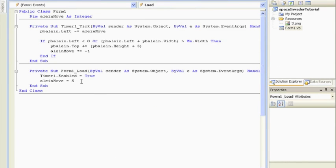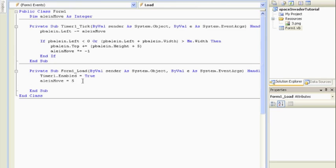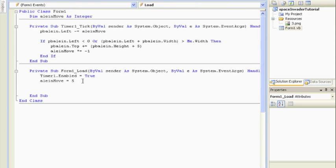Alright, so we're inside the form load. And remember, we're just going to create a bunch of aliens. Well, VB is going to do it for us, so we don't have to. If you want to, you can literally copy and paste it over and over and over again, but that would be a lot of work, and we're not about that. So what we're going to do, we're going to use a for loop to do it.